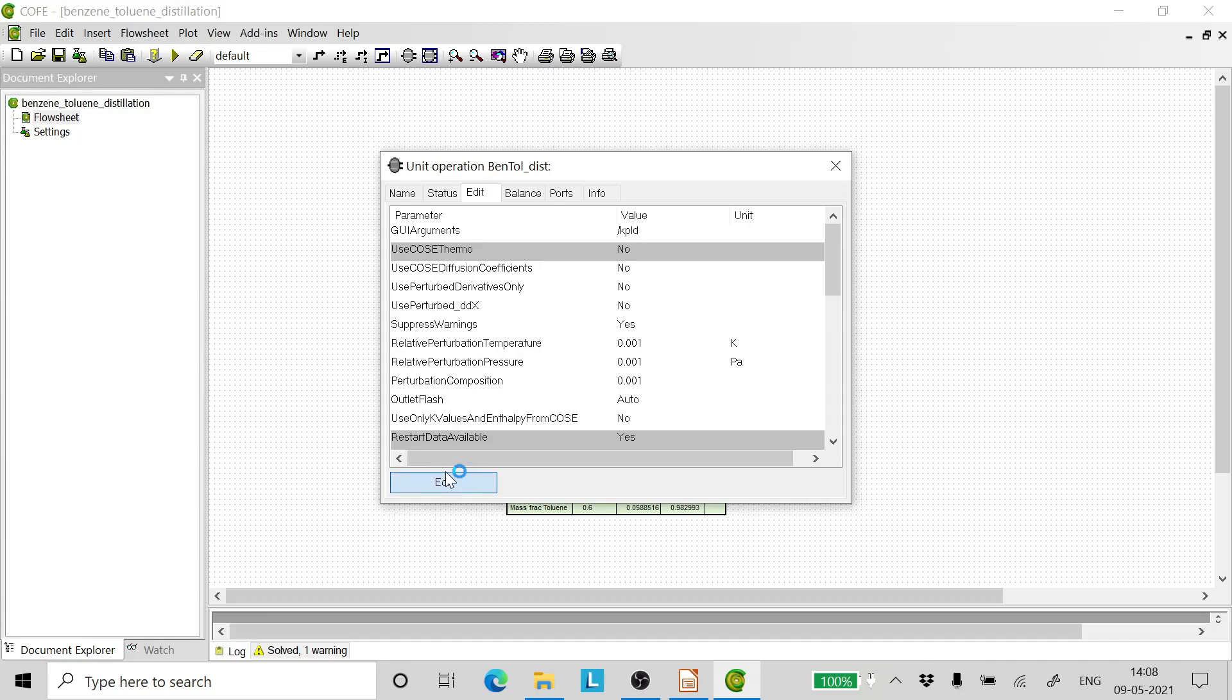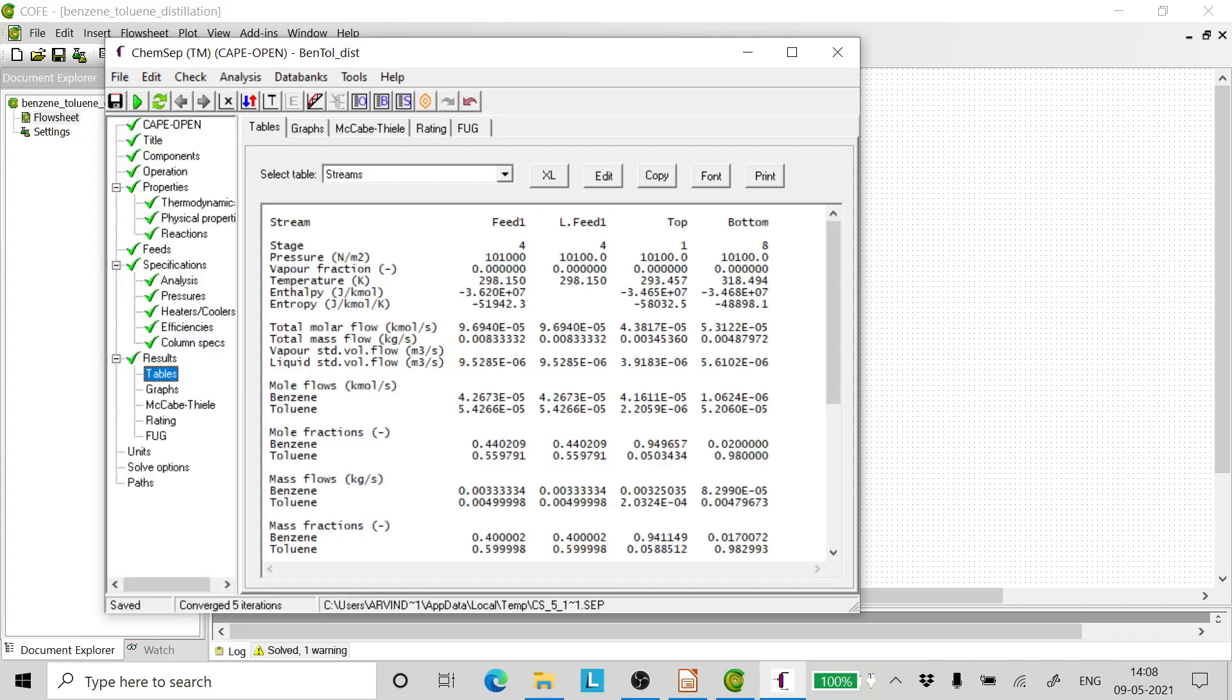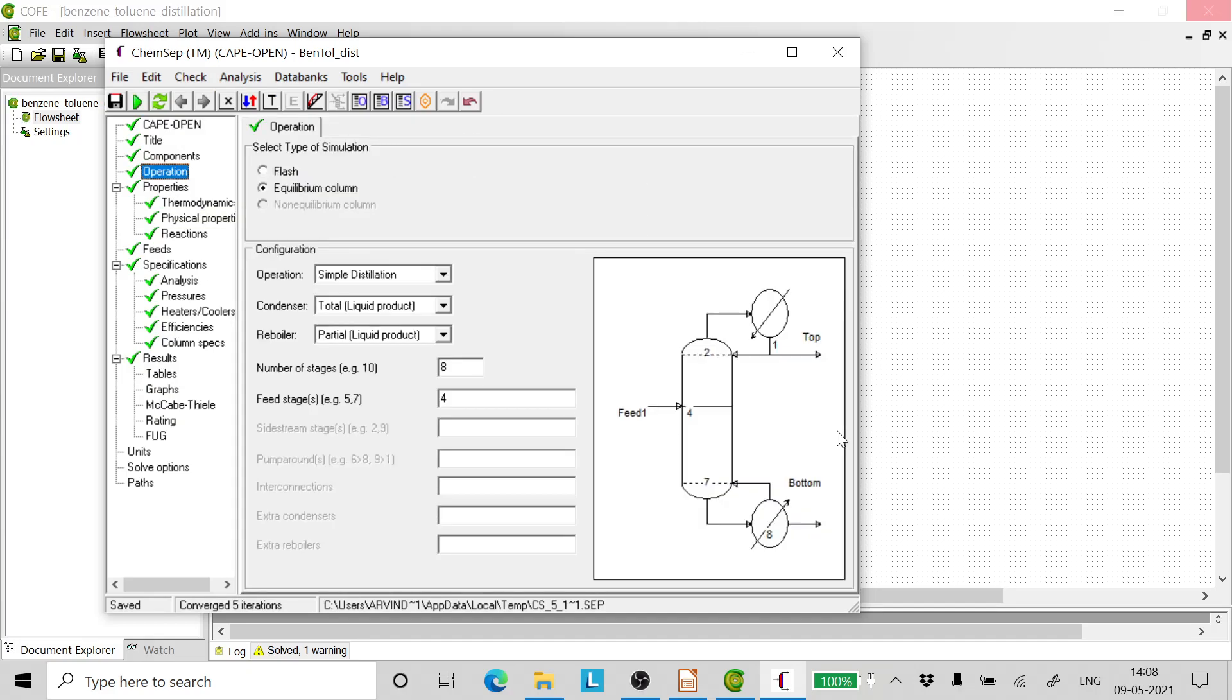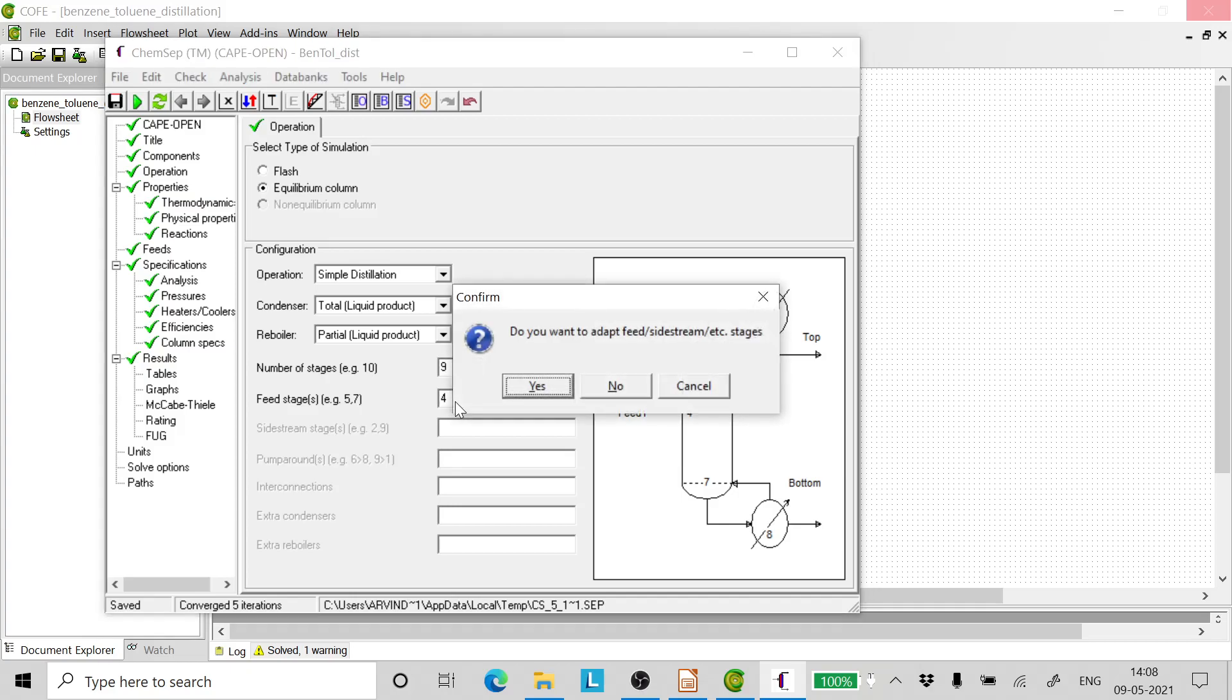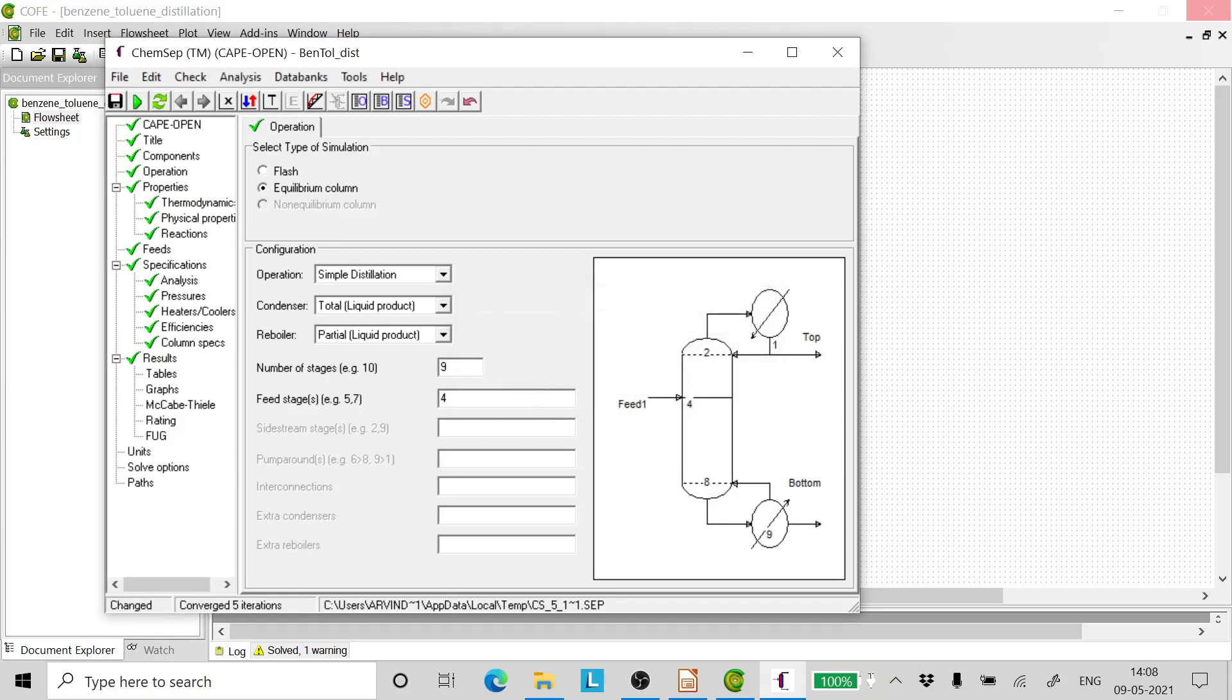So as we can see, reducing one tray in the top has reduced the concentration, so let us increase one tray on the top. So we go to operations and we put it as 9. And the feed tray location from the top, let us keep it as 5.